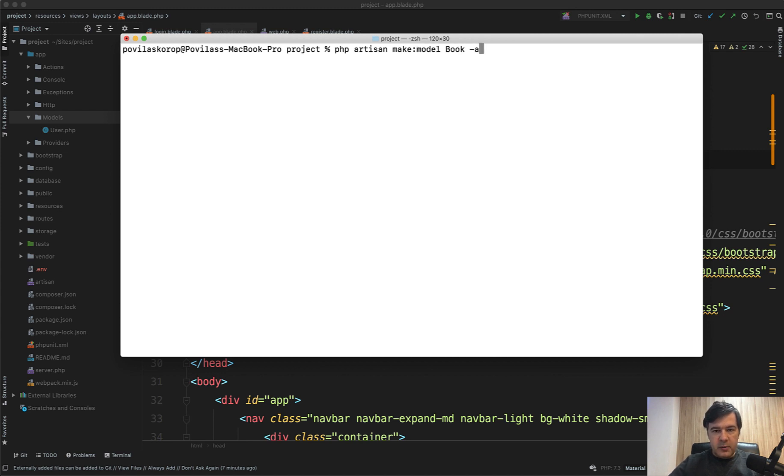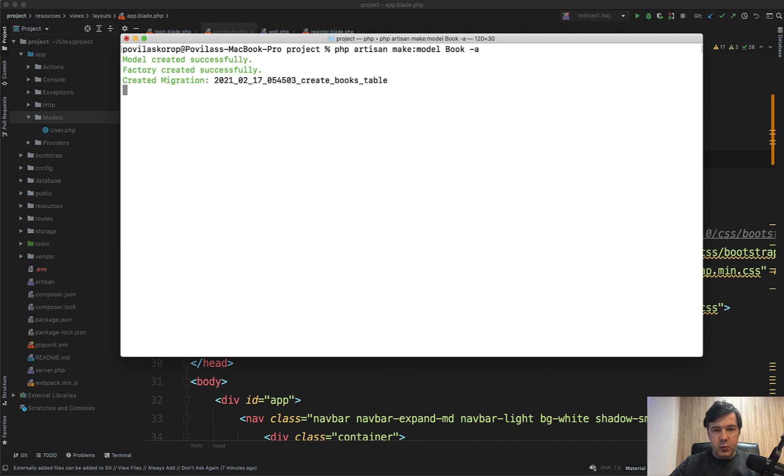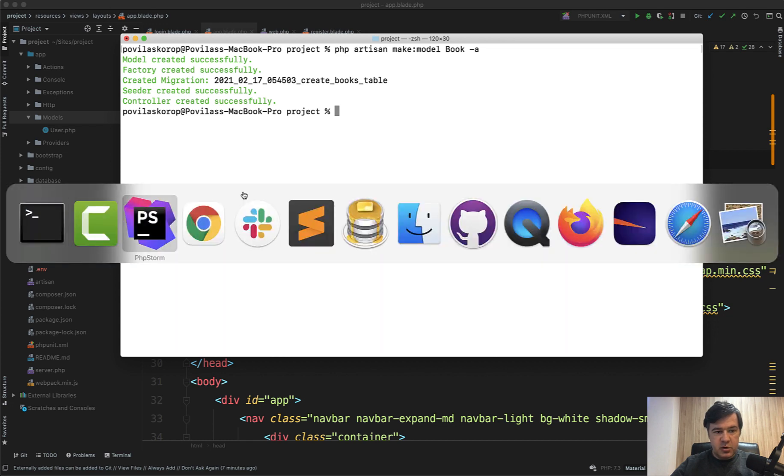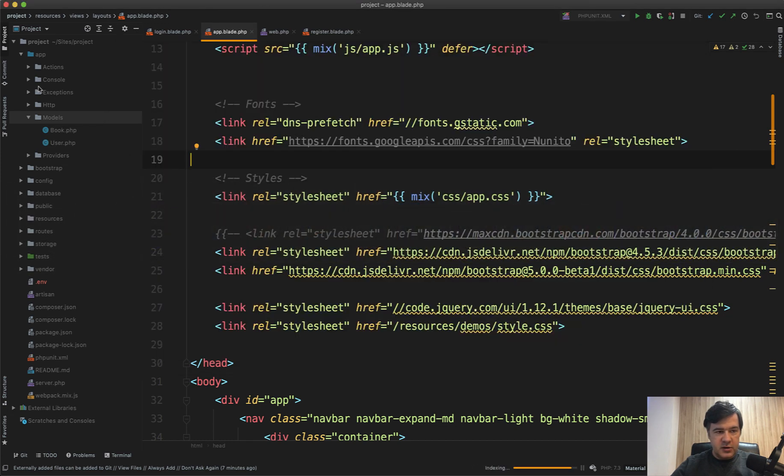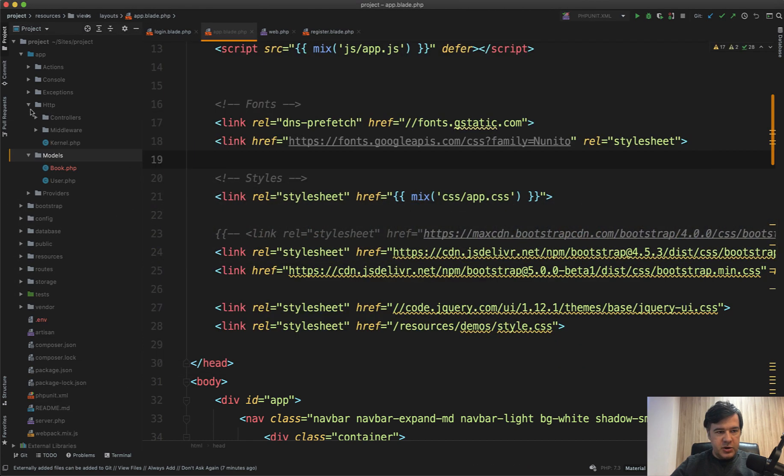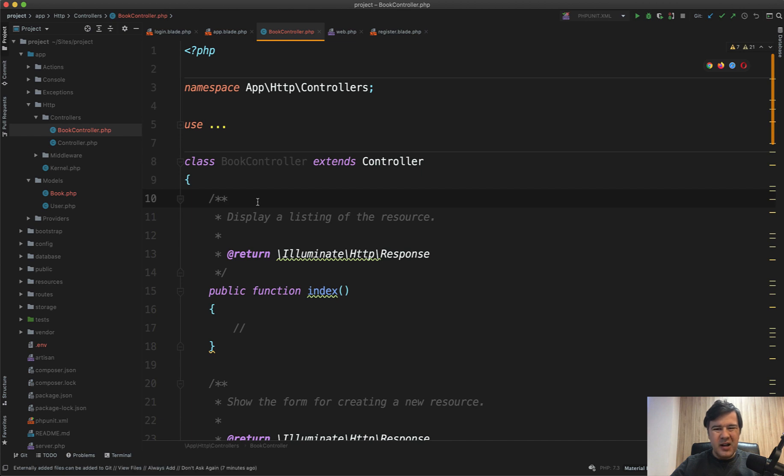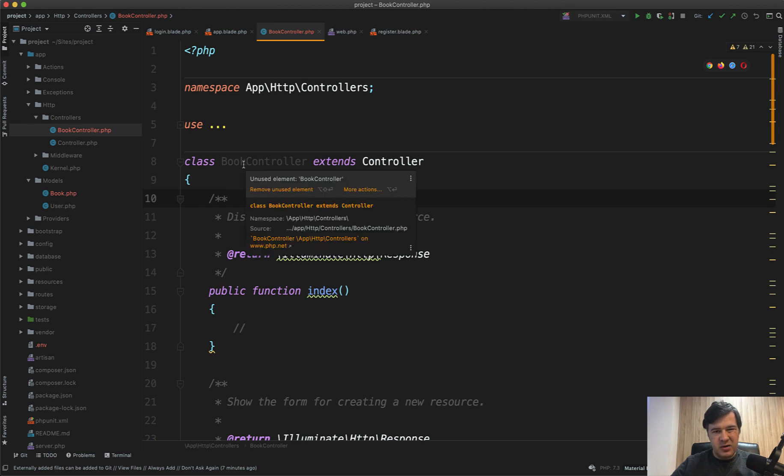Let's try to generate the model with all the options. So there is make model Book -a which would generate a lot of files with that model—factory, migration, seeder, and controller. Let's see what controller it generates: app/Http/Controllers/BookController singular. So Laravel itself recommends and automatically generates singular controller, but there's no strict rule here. If you have BooksController it's all okay.